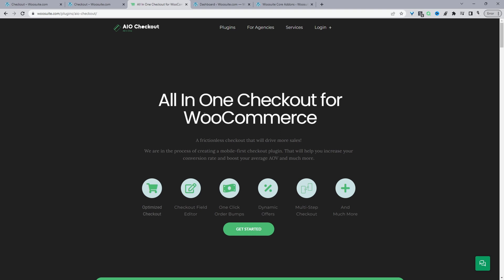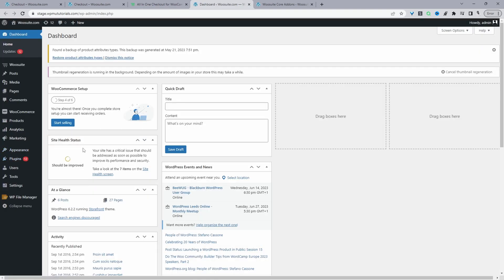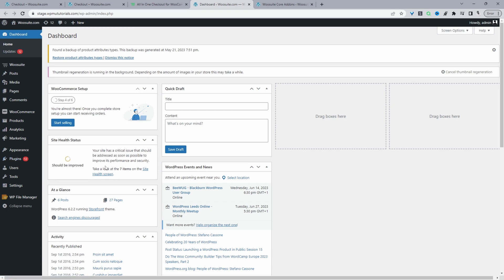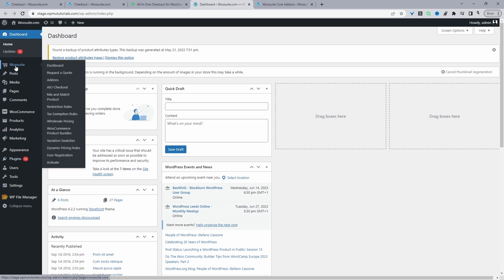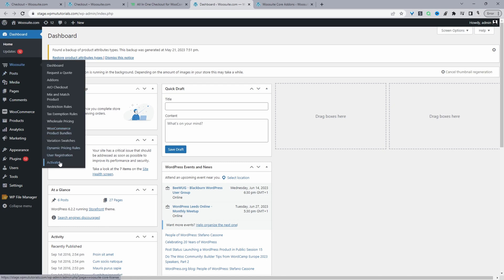Assuming you've downloaded the All-in-One Checkout plugin by WeSuite, the next step is to upload it. Go to Plugins > Add New, upload and install the plugin. Once done, you'll see the WeSuite menu — go ahead and click Activate.